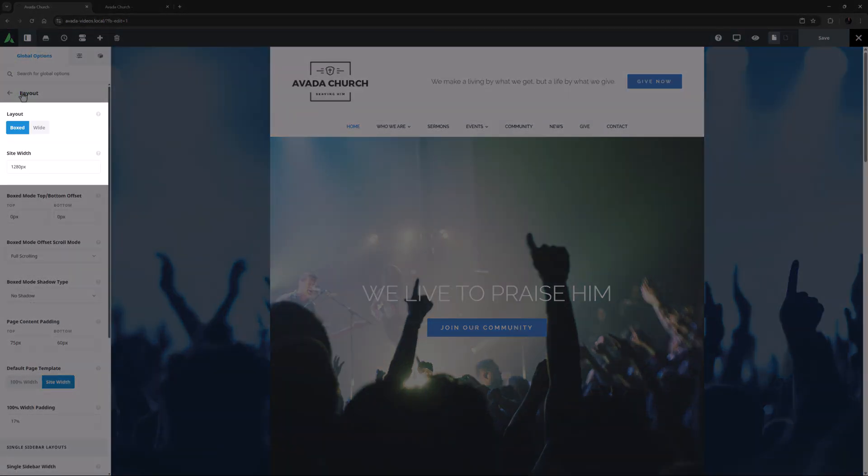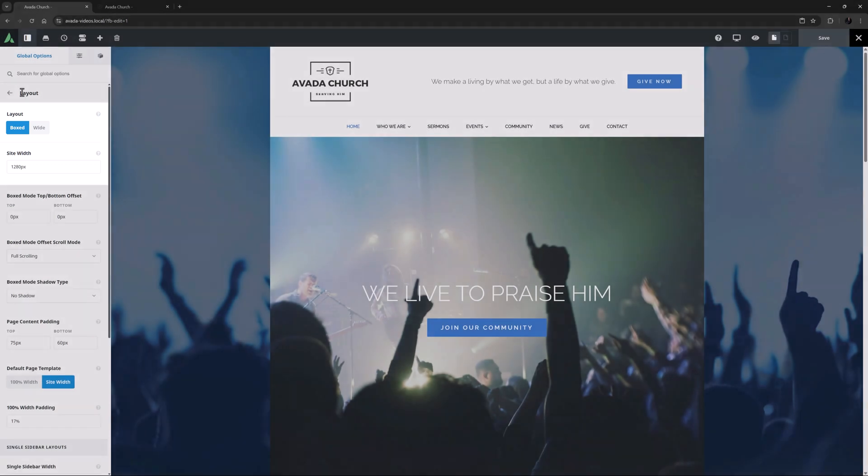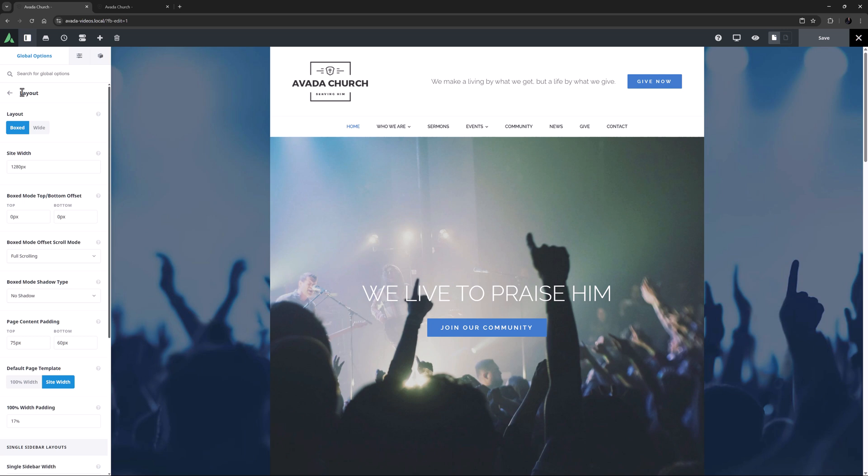Here the first couple of options are critical for how your site will look. We are working with the Church pre-built site today, and this is one of the few pre-built sites that uses the boxed mode. Wide layouts are much more on trend these days, but with that said, I think this pre-built is a beautiful example of how the boxed mode can work really well from a design perspective.